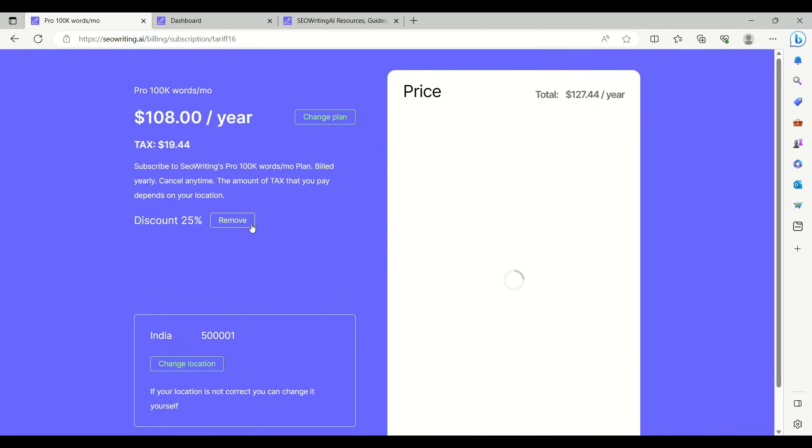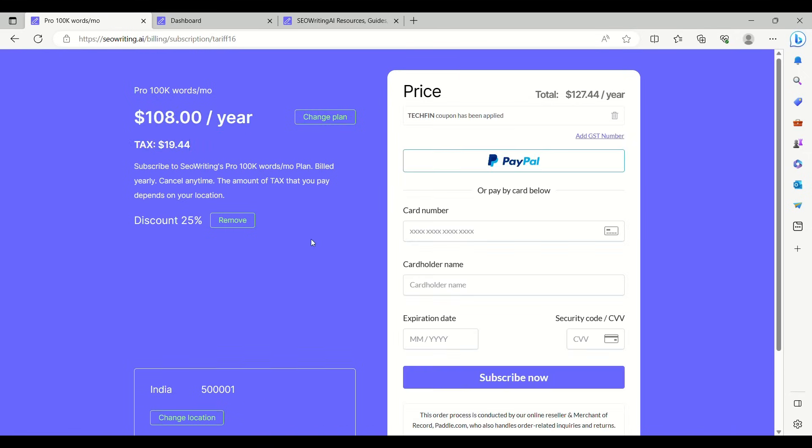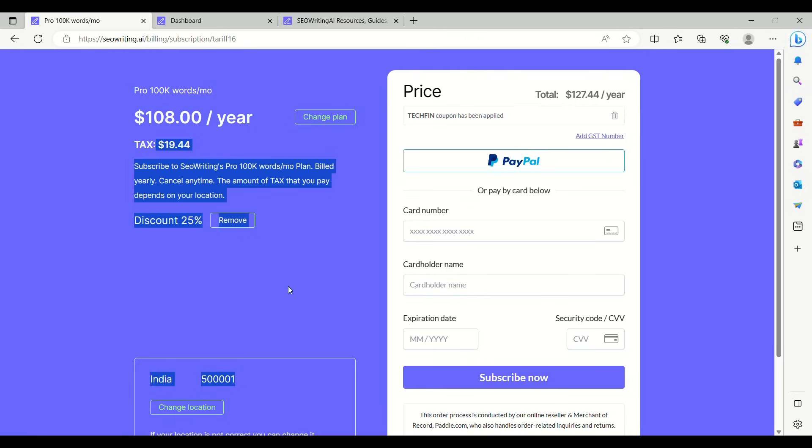Why wait? Go for a paid version and see the magic of this tool. Use my coupon code TECHFIN and get a massive discount of 25%. With the coupon code applied, your annual bill will be only $108 plus taxes. You have saved $34 per year.